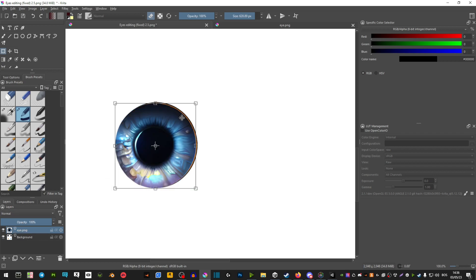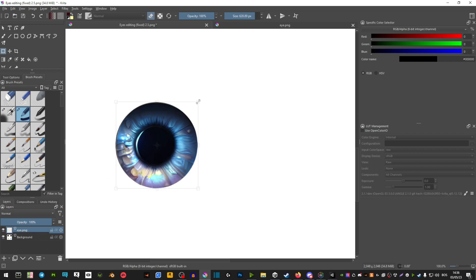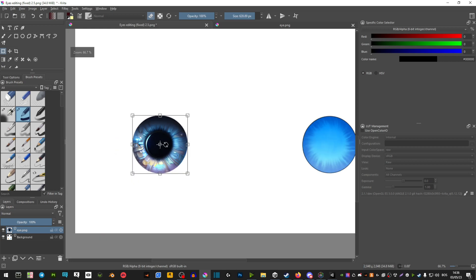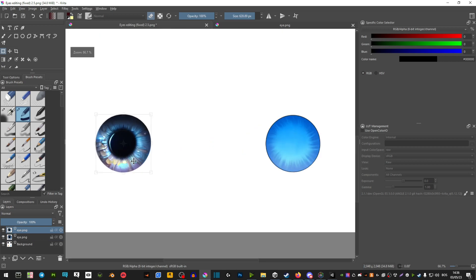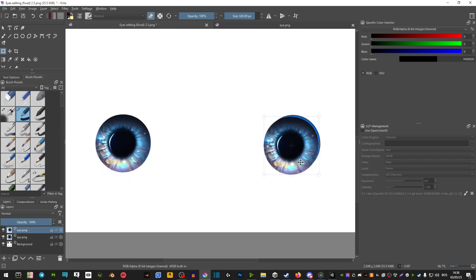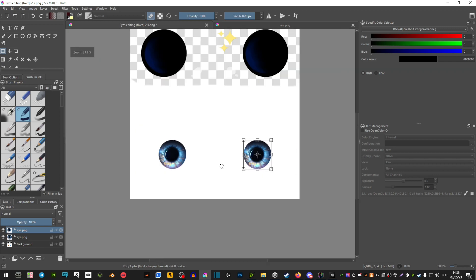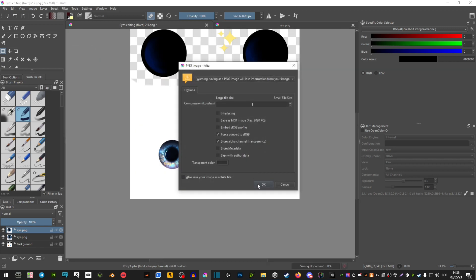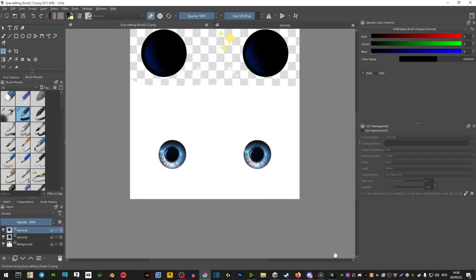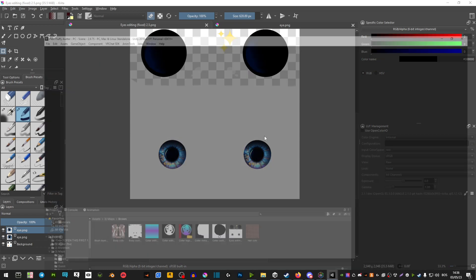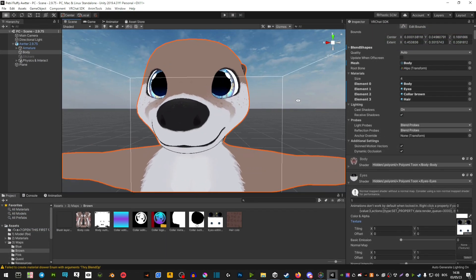Once you have it to your desired spot, we're going to go ahead and control C, control V. So you're going to copy it and then drag it on top of the other eyelid and then just save it. And because you dragged it from Unity, it's going to automatically update to your Unity.